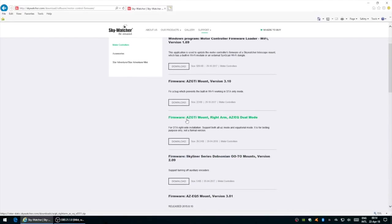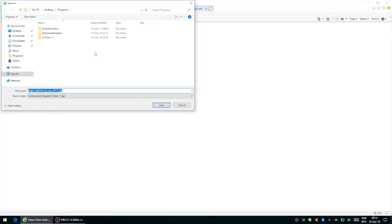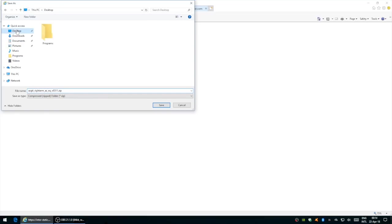The firmware we're looking for is this one. It's called AS GTI mount, right arm as EQ dual mode. Just click download and save, I'll just save it to the desktop.